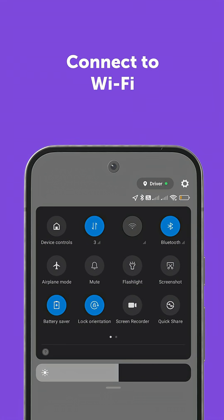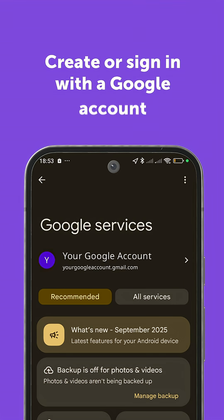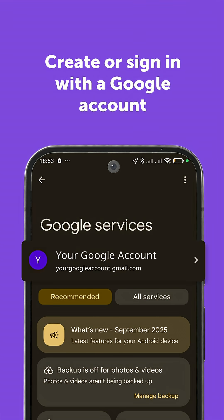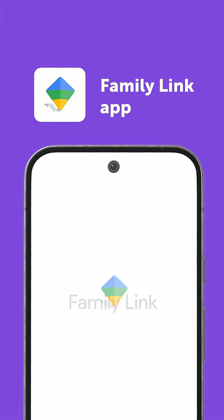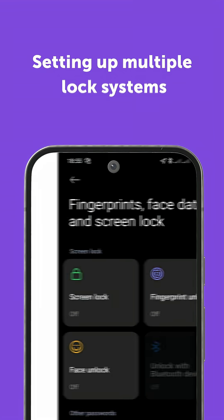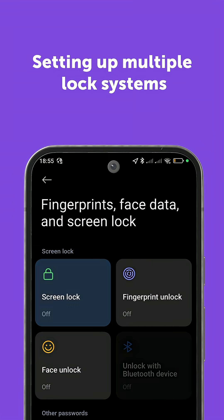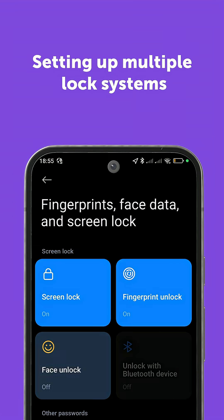Turn on the phone and connect to Wi-Fi. Create or sign in with a Google account. For kids under 13, use the Family Link app to create their account. Set a secure PIN, password, or biometric lock for added safety.